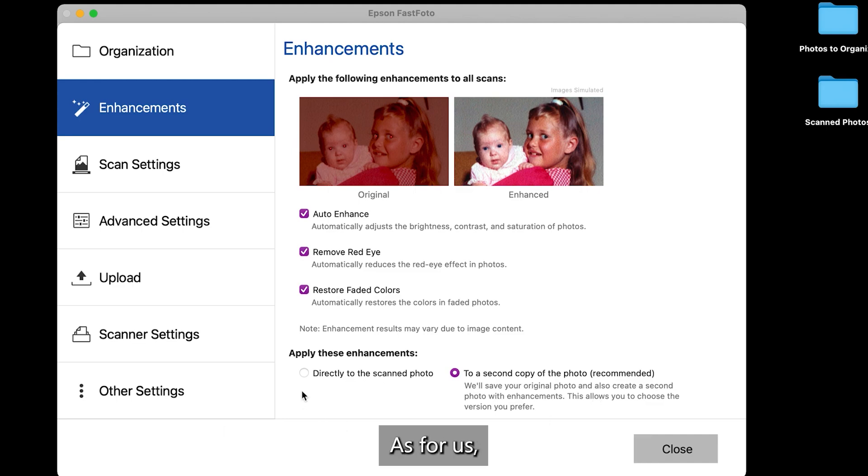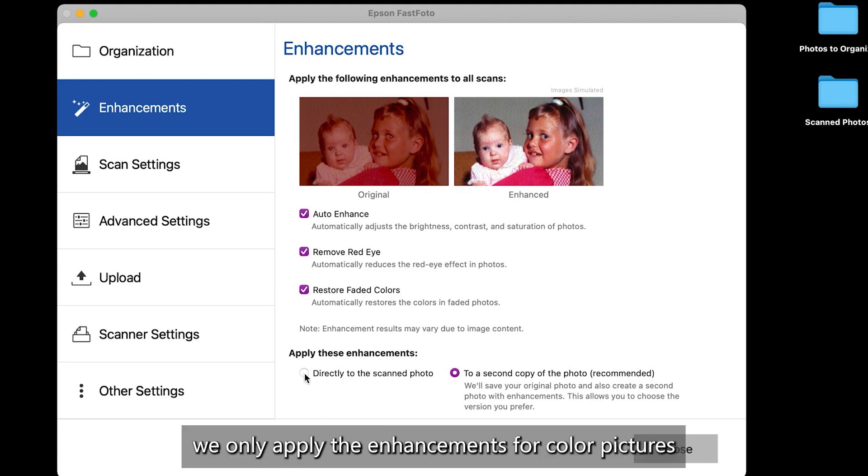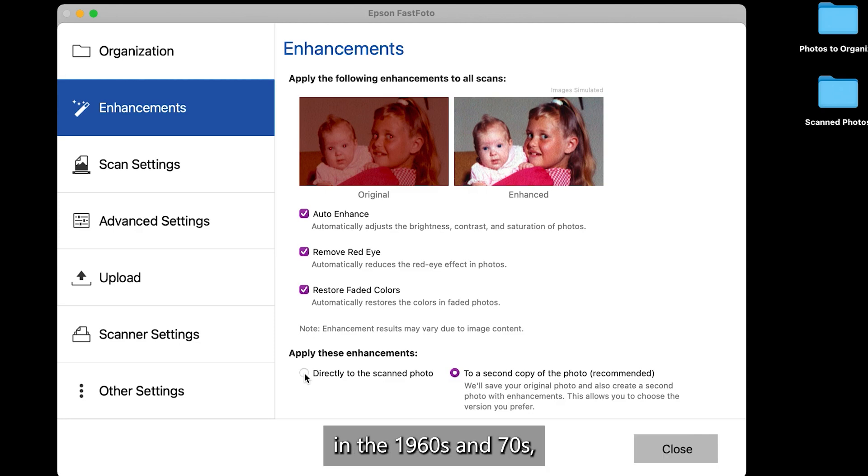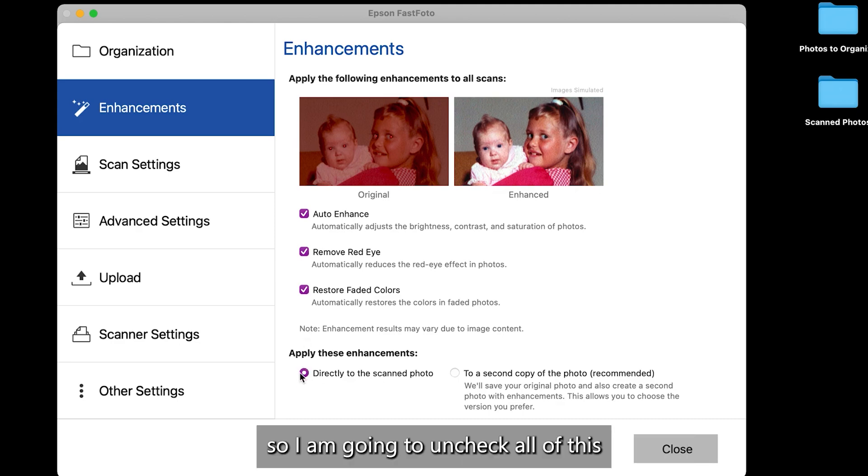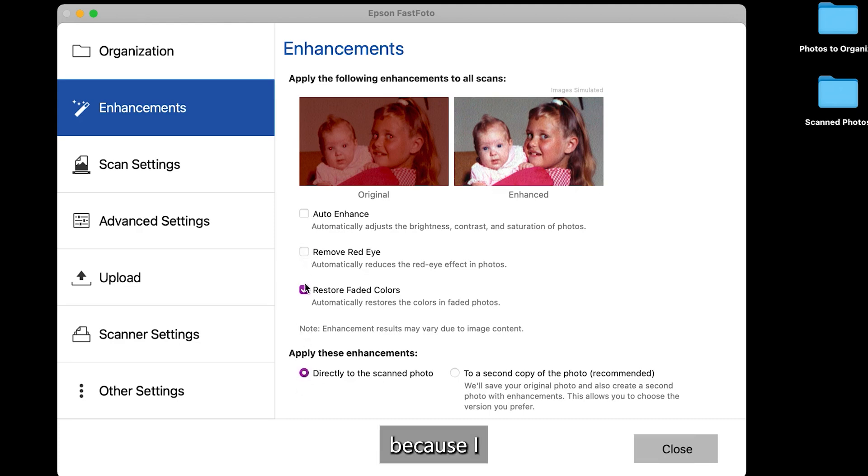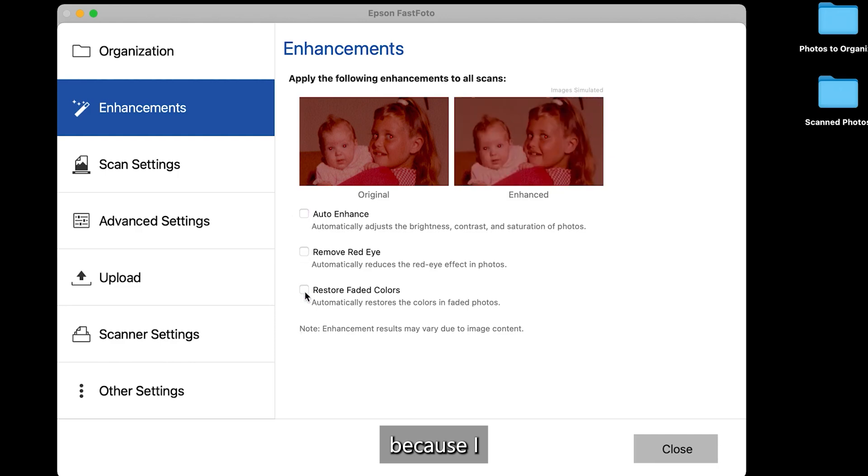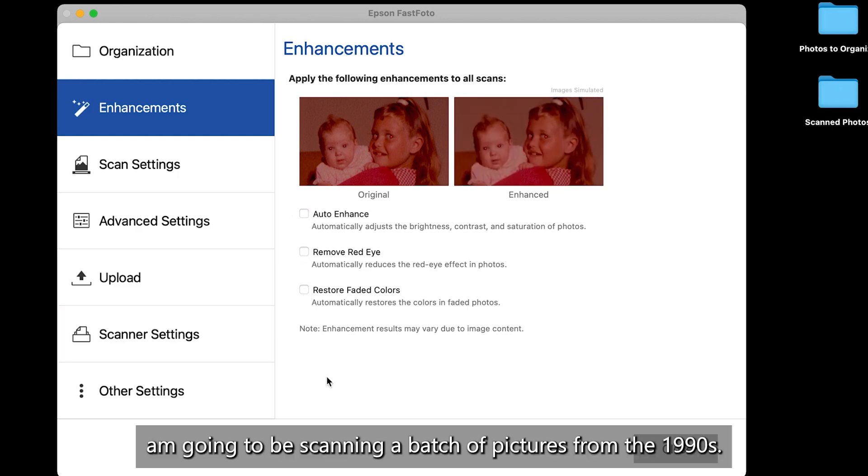As for us, we only apply the enhancements for color pictures in the 1960s and 70s, and then we apply it directly to the scanned photo. So I am going to uncheck all of this because I am going to be scanning a batch of pictures from the 1990s.